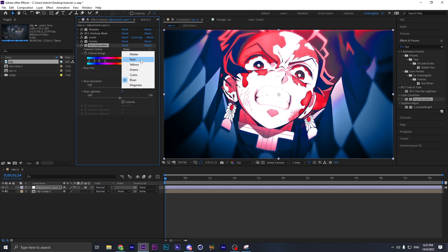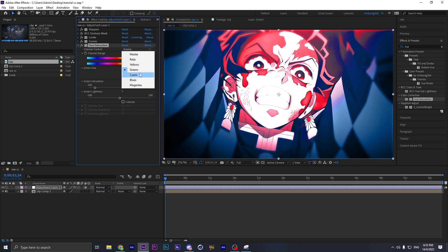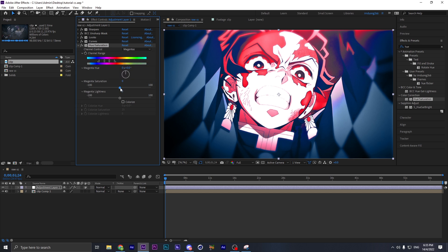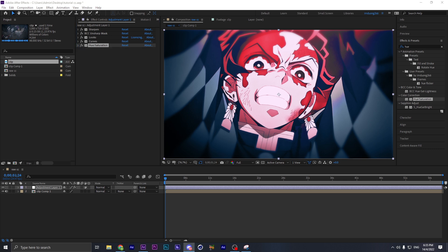For the rest, put the Yellow down a bit, Green down, and mostly down except Cyan — Cyan down as well. Leave Red and Blue — that's good enough. Go back to Master, put the Lightness down a little bit, Saturation down a bit.